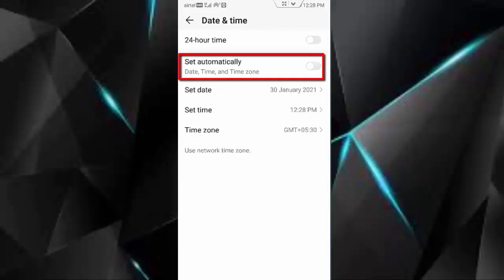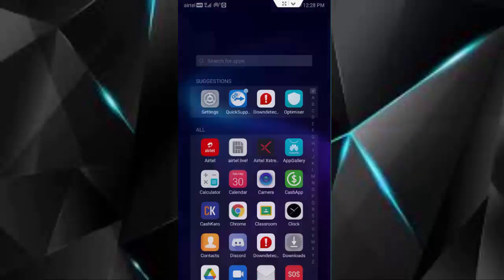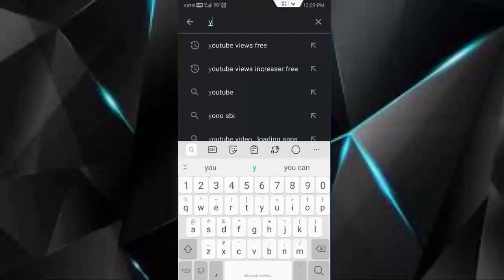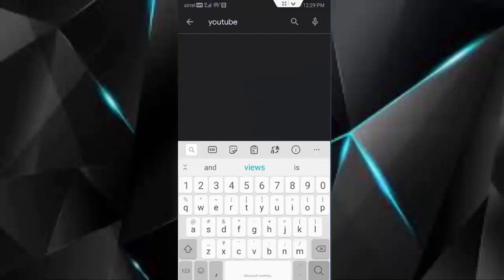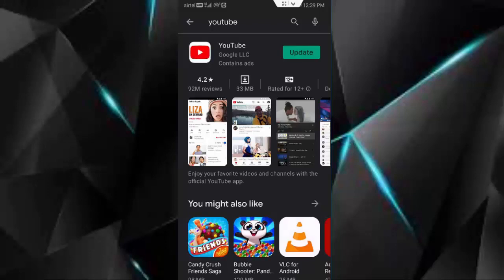Enable the set automatically option. Once again, go to play store, find here YouTube app. Now you update your app.